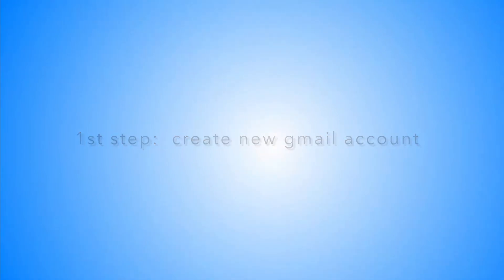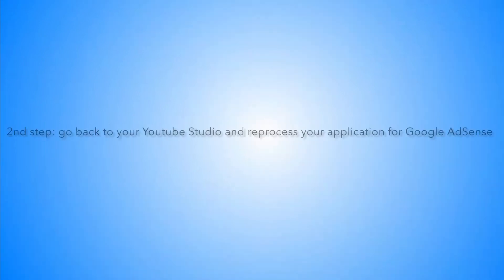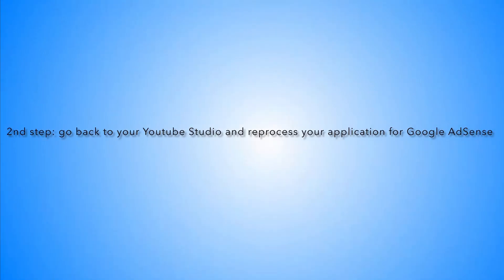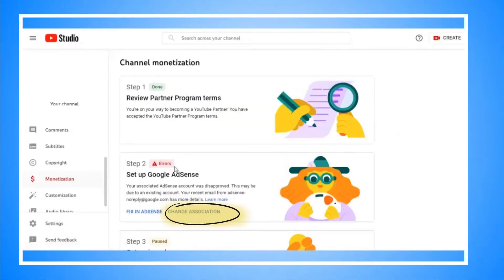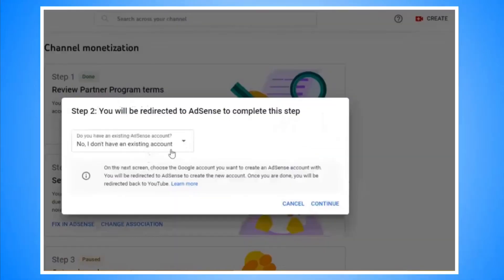Then you go back to your YouTube Studio where you see that error and re-enter your application with your new Gmail. To do that, click on Change Association, then click on I don't have existing account and fill out information. You can put same information like same name, address, and phone number.